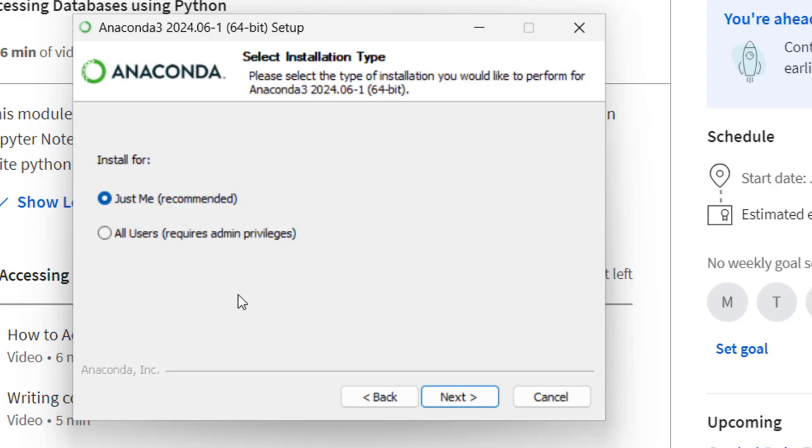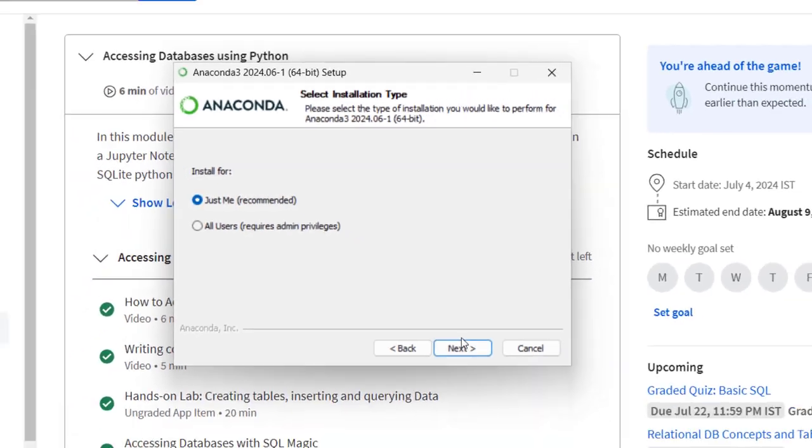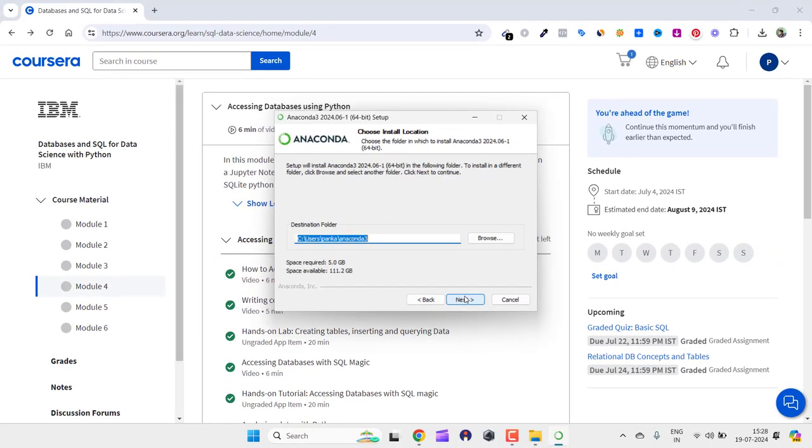After that, you can choose the destination folder. I'll keep it as is, and as you can see, I already have this much space available. It requires 5 GB of space.